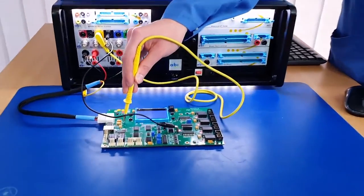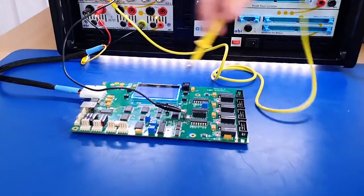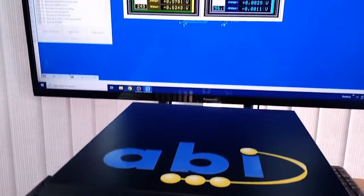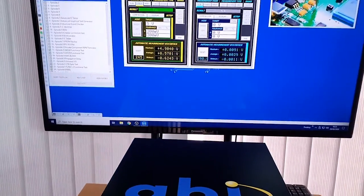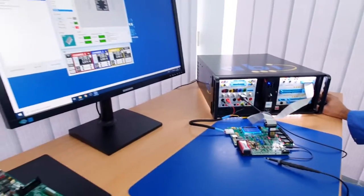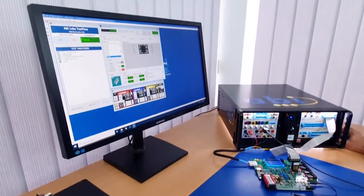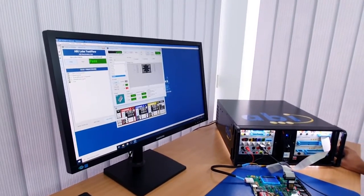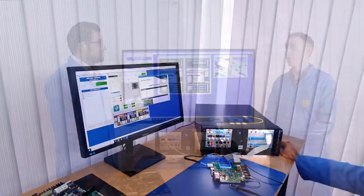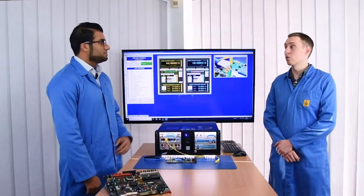So Oliver, you've shown us how we can document our test procedure, add test instructions, images, PDF schematics, videos, and so on. Can we also save all of this data into a report?